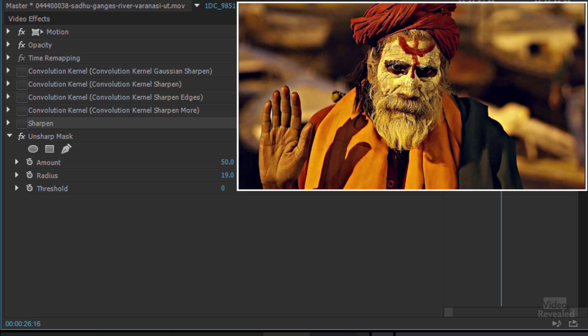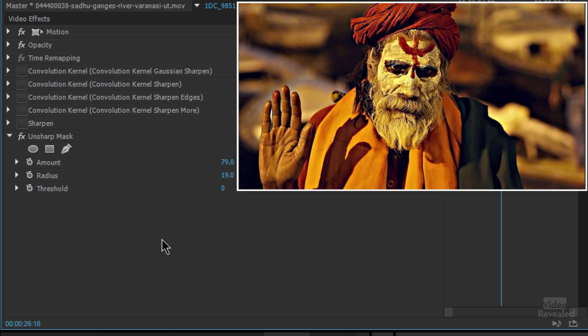All right, so lots of different ways to sharpen in here.